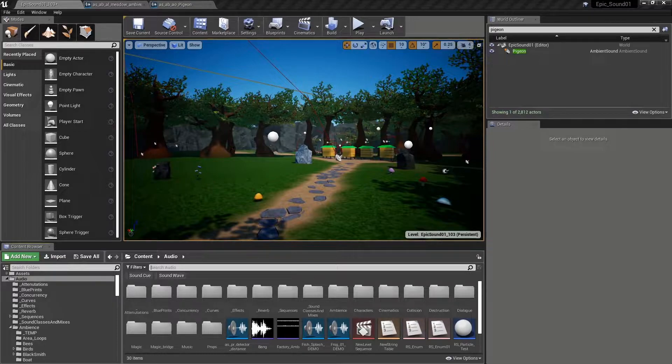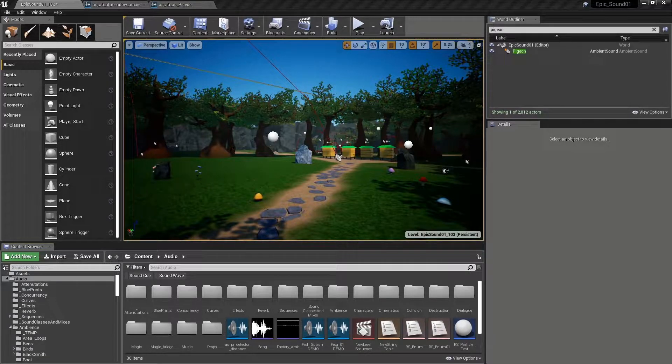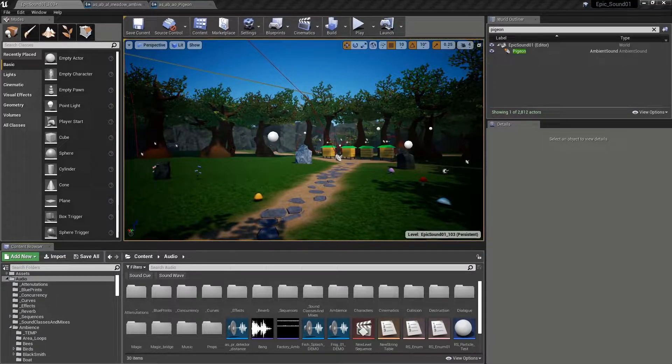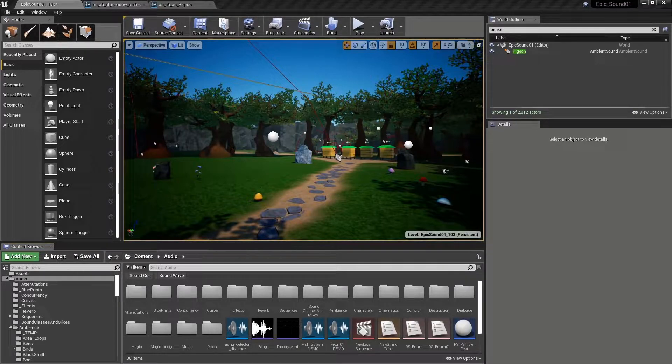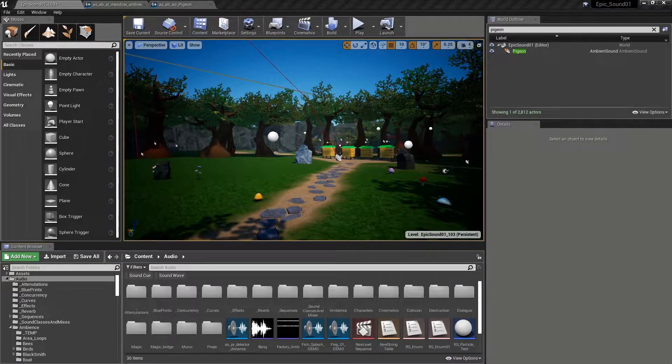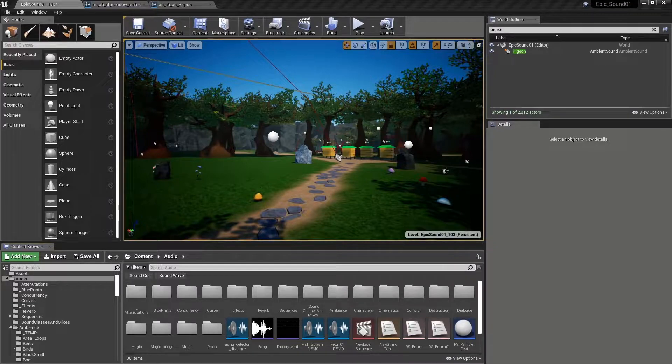In order to get around this we need to take what's called a procedural approach to sound design. We need to create systems that recombine and vary the sounds we have in new ways.